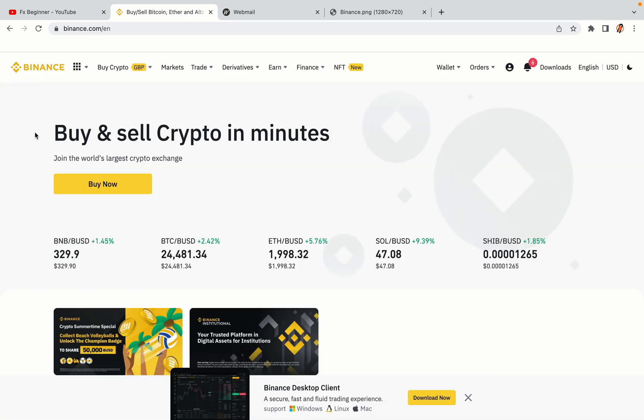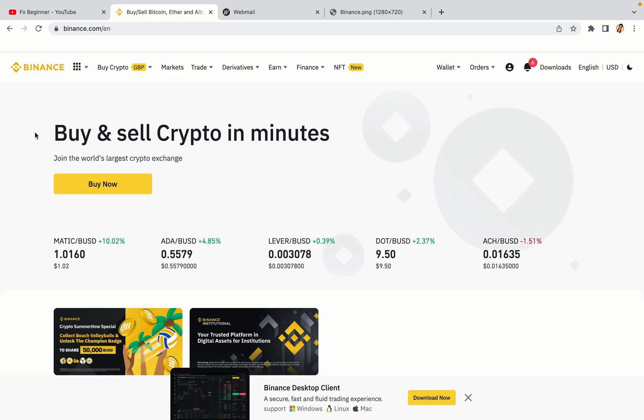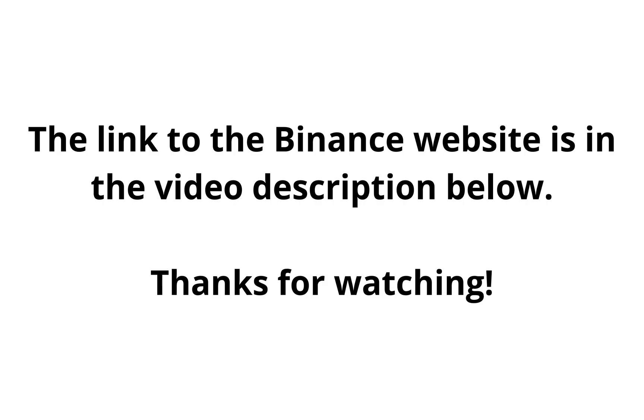The link to the Binance website is in the video description below. If this video was helpful kindly hit the like button and thanks for watching. Happy trading on Binance in Kenya.